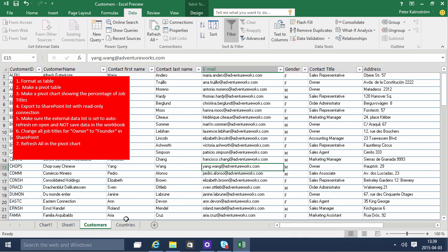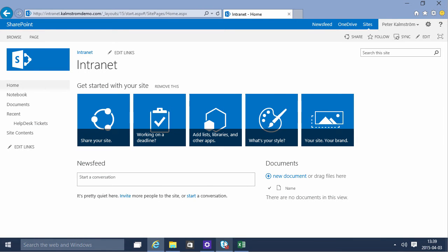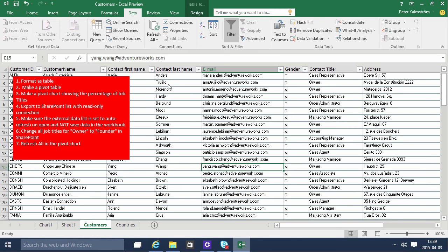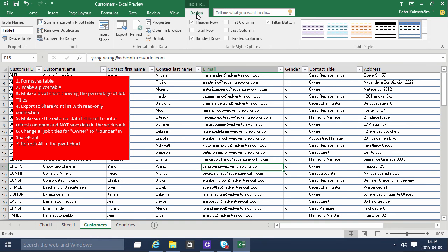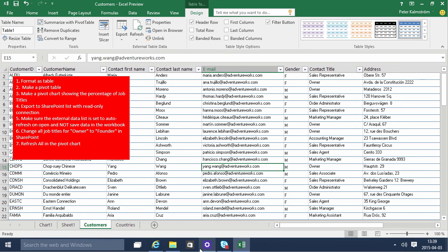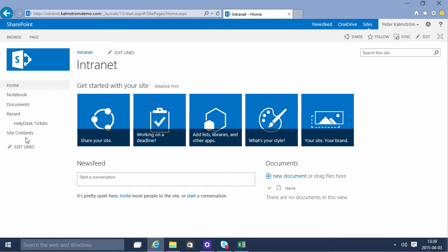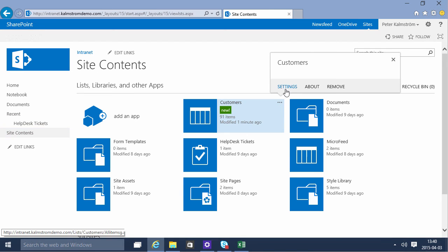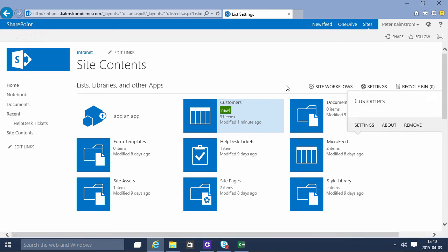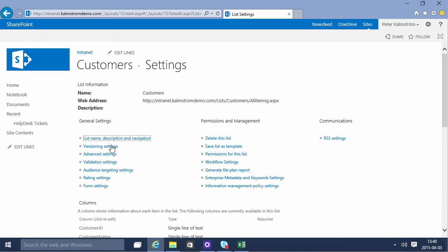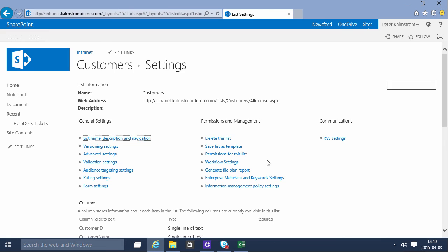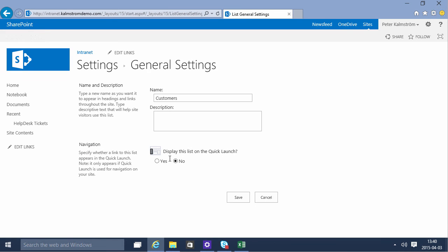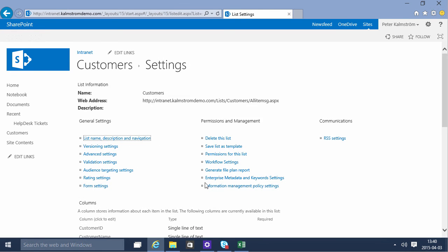And now I'm gonna go into my SharePoint list which I can find of course here. And the table tools, the open in browser link. I can of course also see it here in SharePoint under the site contents. There's my customers list. If I want this to be visible on the UI I can go into settings of that list. And here's the navigation link. Display this on the quick launch. So there's the customers list now.